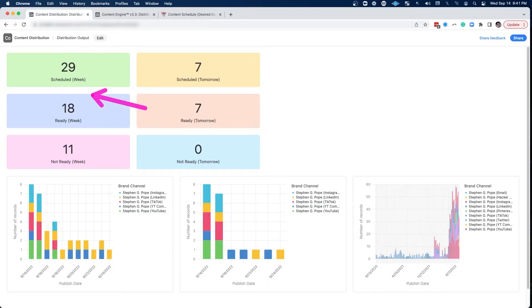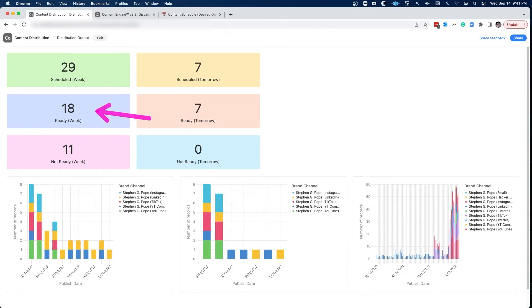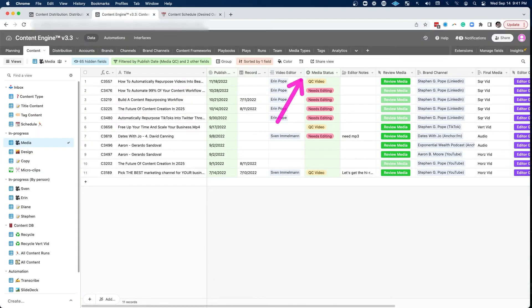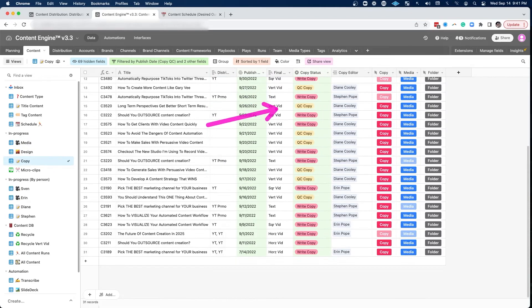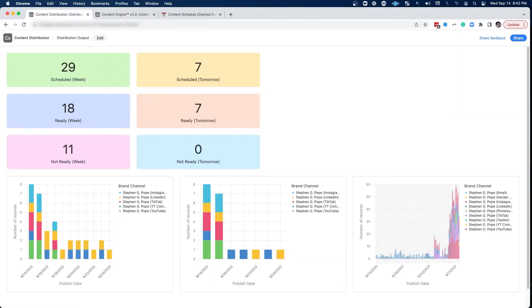So I went even deeper and made these metrics here that are easily seen by my team. Somebody can easily walk in on any given day and see how much content is scheduled for that given week. They can see how much content is actually approved. What is the media status of all the content? Does it need editing? Does it need QC? And what about design? And what status is all of the copy in?